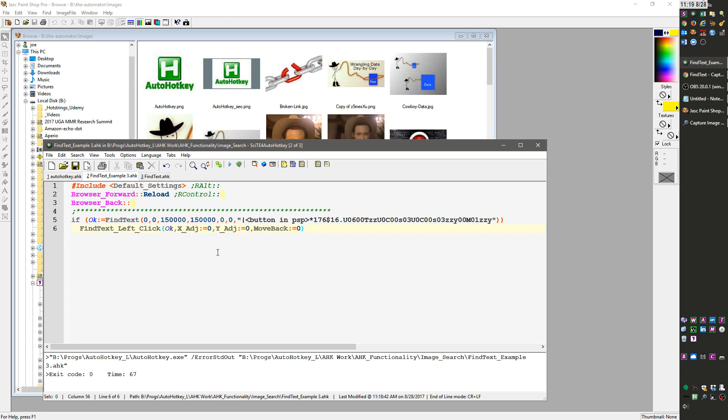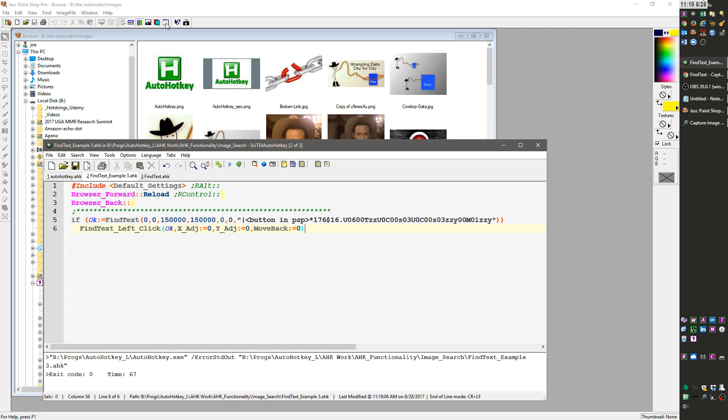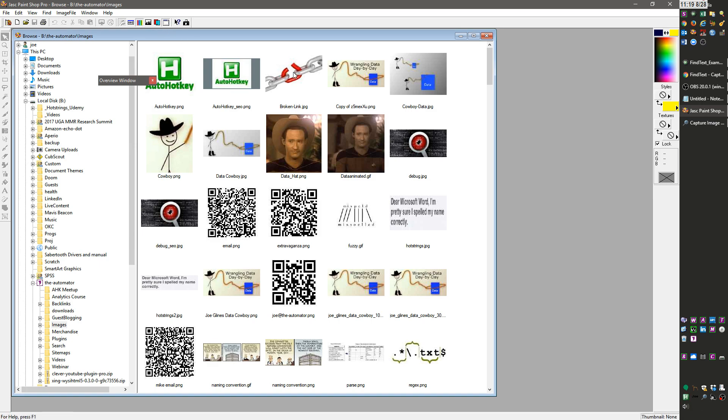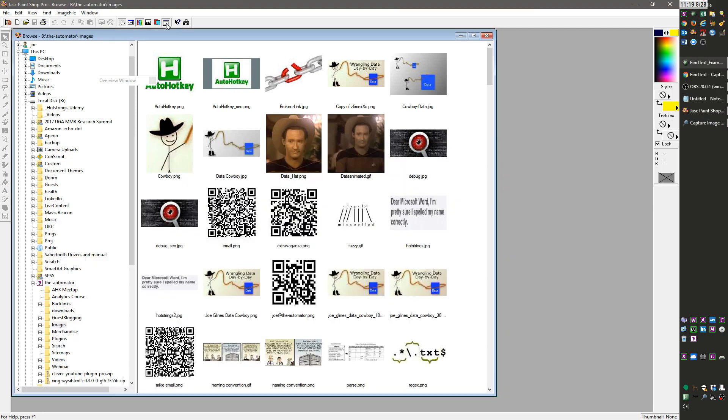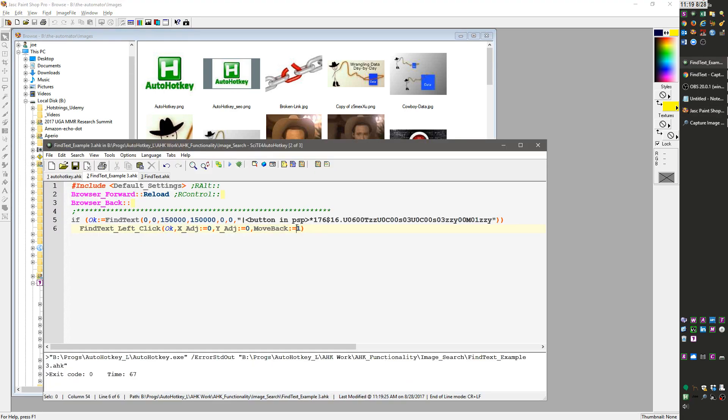Let me save this and reload it. When I click this, it jumps up there and clicks the overview button, leaving my mouse there. Now when I change this to one and click it, notice my mouse is back where it started. That's what this last parameter is doing.